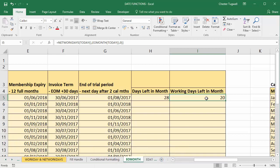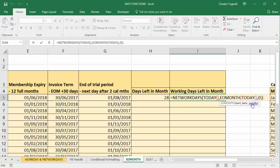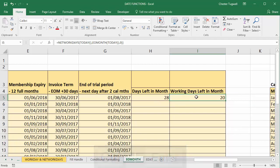So just to recap on that formula, NETWORKDAYS you specify a start date which would be today's date and the end date is calculated by EOMONTH, so that takes TODAY as its start date and zero specifies that I'm basically moving forward no month so it's the end date for the current month, and then I just need to close the brackets in the NETWORKDAYS function because I'm not going to use the holidays argument, and that gives me 20 working days left this month. The good thing about both of those functions is because they're using the TODAY function they will automatically recalculate every time I open the worksheet.